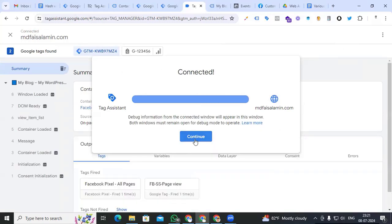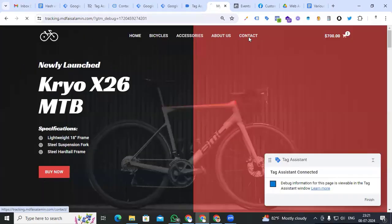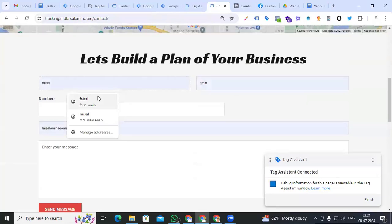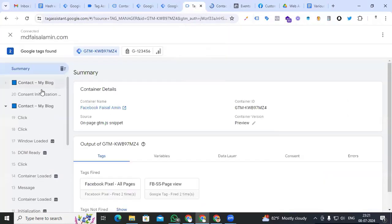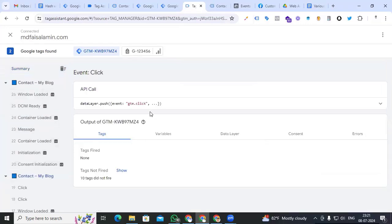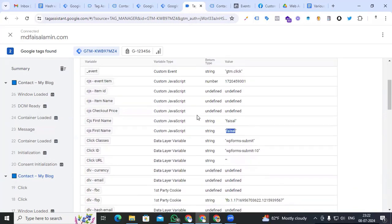Go to the preview option to check that our custom JavaScript user data is stored in our variable section. Continue and go to our site. Go to the contact form, give the name 'test', and send the message. Back to Tag Assistant — go to the click, go to Variables — here you can see 'cjs_first_name' with the value stored in our variable section.